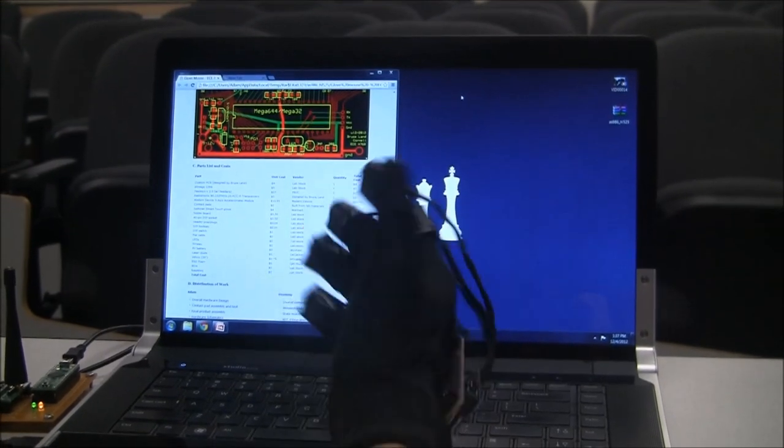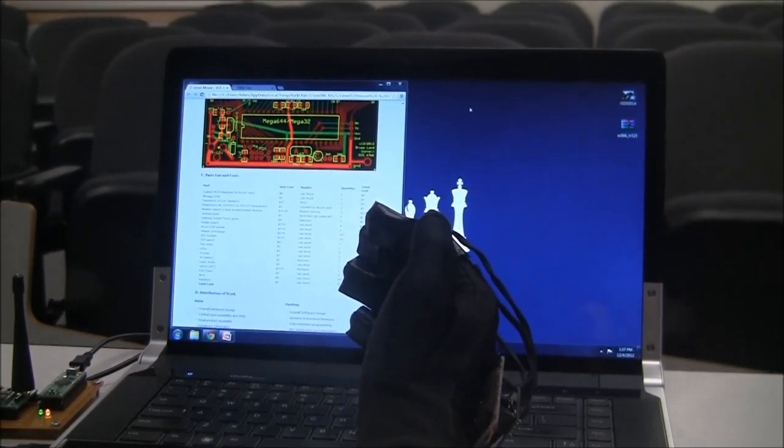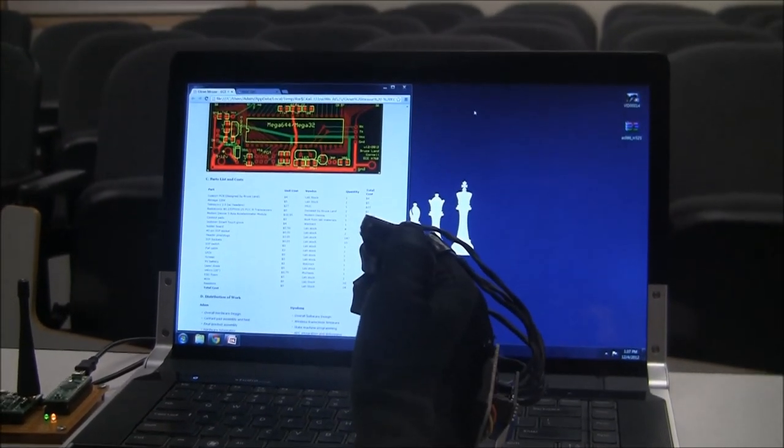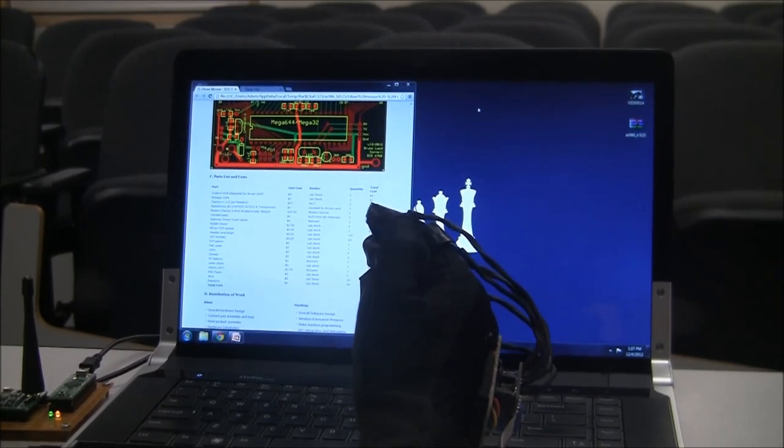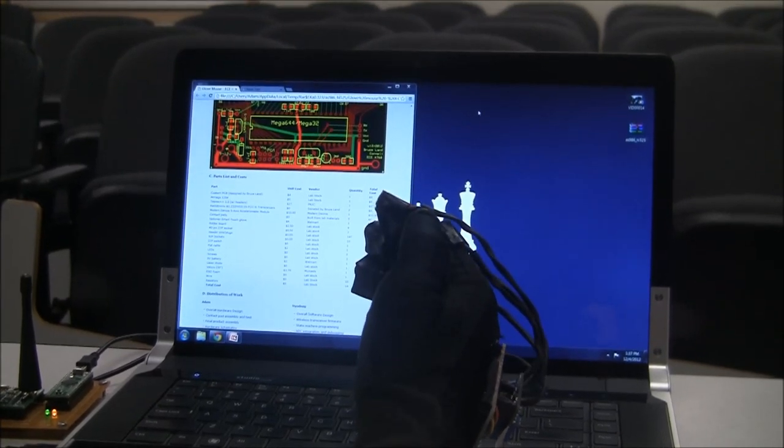This is our glove mouse. It allows a user to use a computer mouse with the movement of his hand.